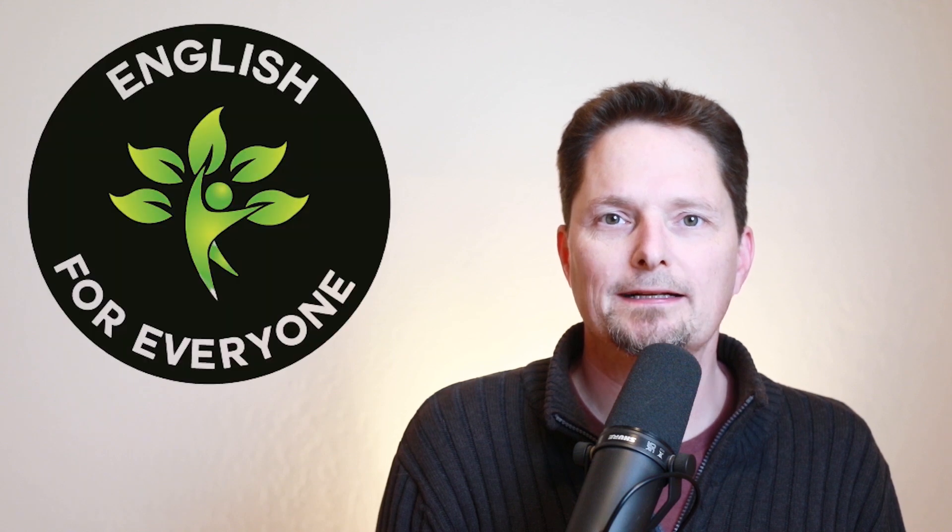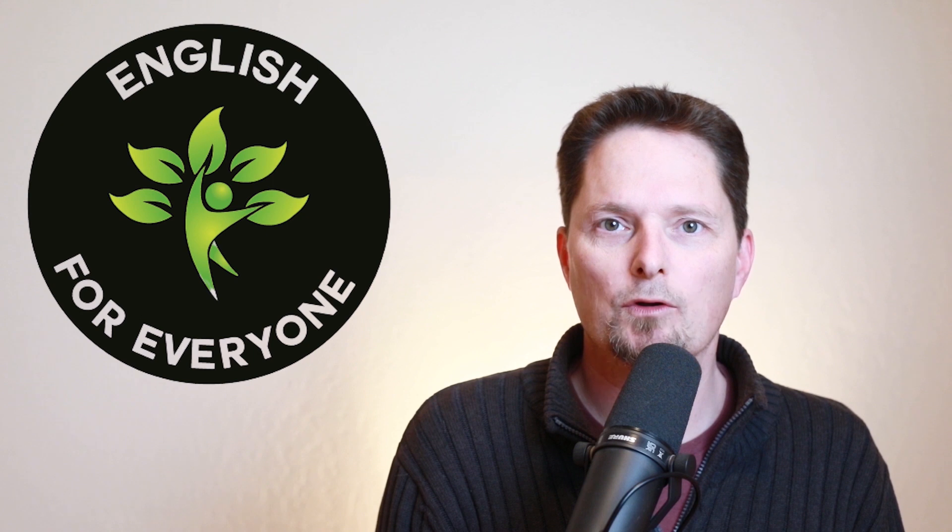Hello. Welcome to English for Everyone, where we practice real-life American English. Today we're learning some very important vocabulary, so let's get started.